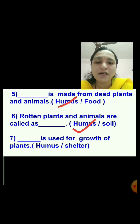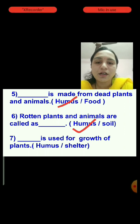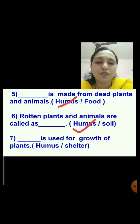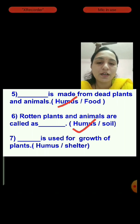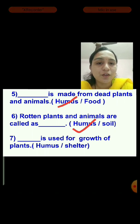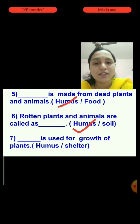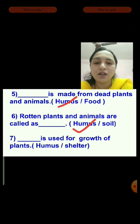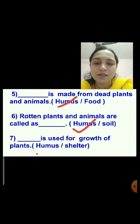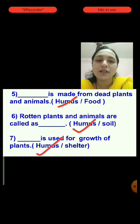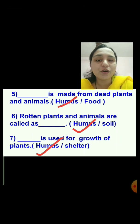Question number 7: Dash is used for growth of the plants — humus or shelter? What is used for the growth of the plants? Humus is good for the growth of the plants, so we will tick the answer humus. In the exam, you have to click.